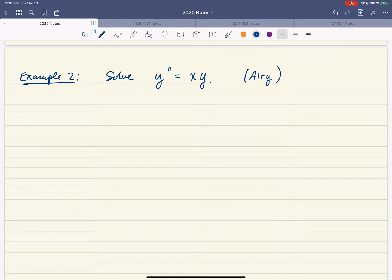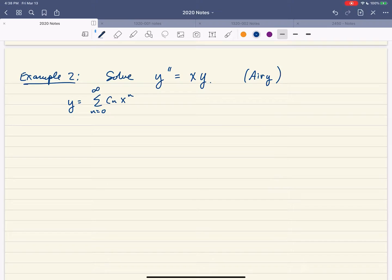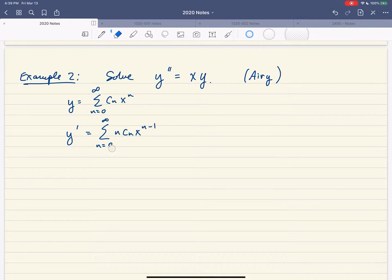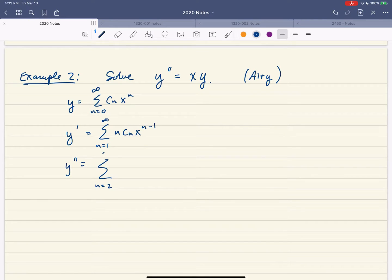The starting points are basically the same, so we're going to do the same process. We're going to assume that we have a power series for y centered at 0. That's going to be a sum from 0 to infinity of c sub n times x to the n. That means y prime is the sum from n equals 1 to infinity of n times c sub n times x to the n minus 1, and y double prime is the sum from n equals 2 to infinity of n times n minus 1 times c sub n times x to the n minus 2.